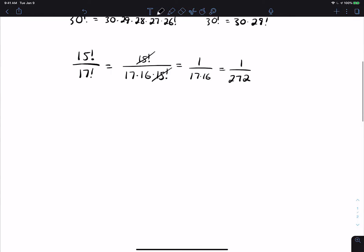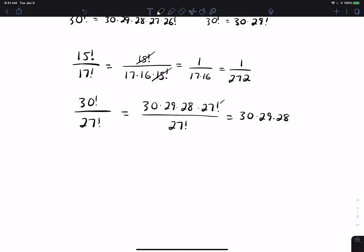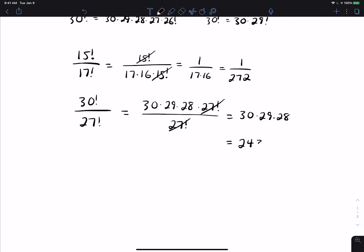If instead I have 30 factorial divided by 27 factorial, again I can rewrite the larger factorial in terms of the smaller factorial. So I can rewrite 30 factorial as 30 times 29 times 28 times 27 factorial. That allows me to cancel the 27 factorial. If I multiply those together, I believe we get 24,360.